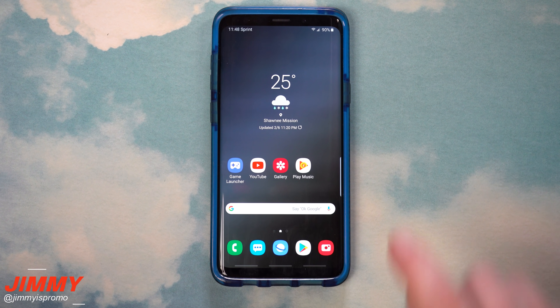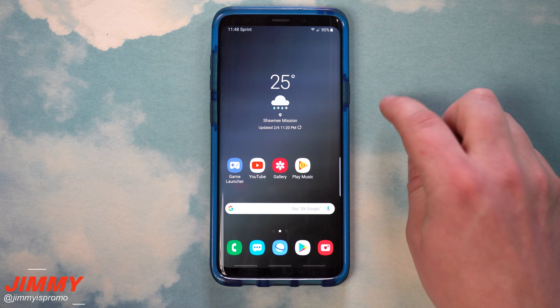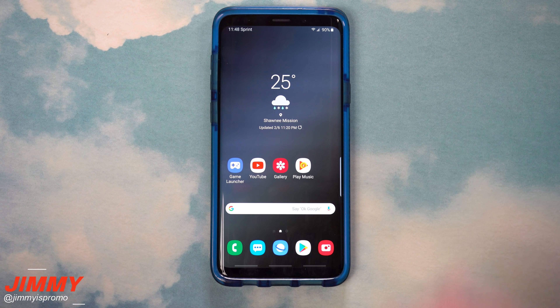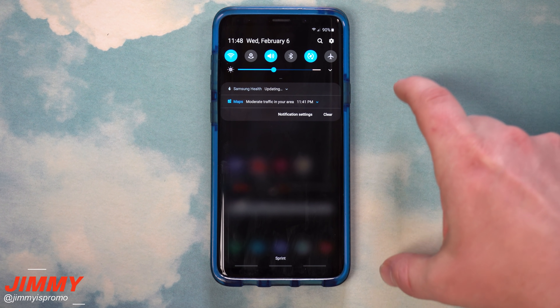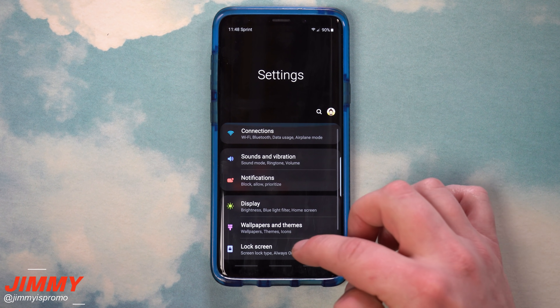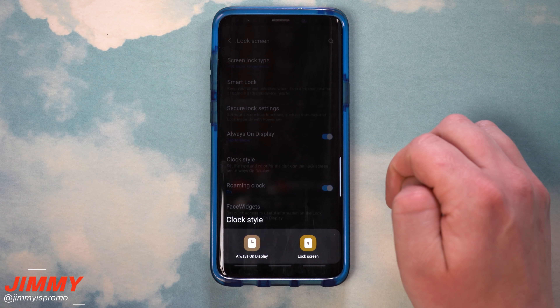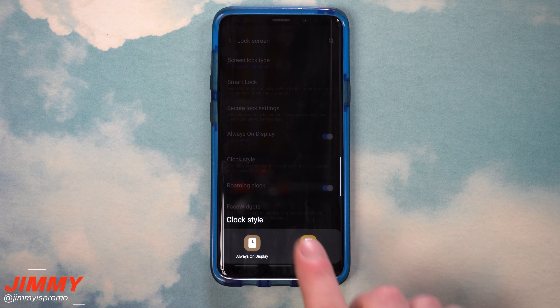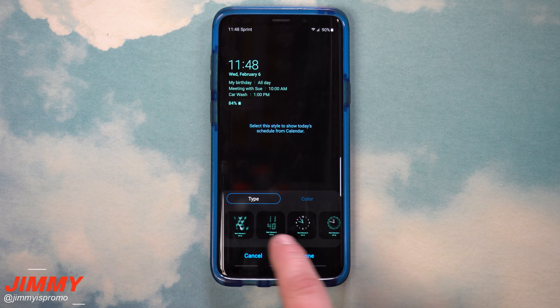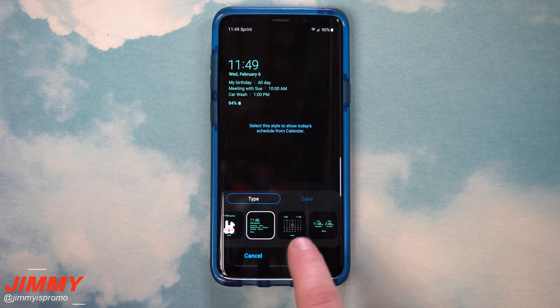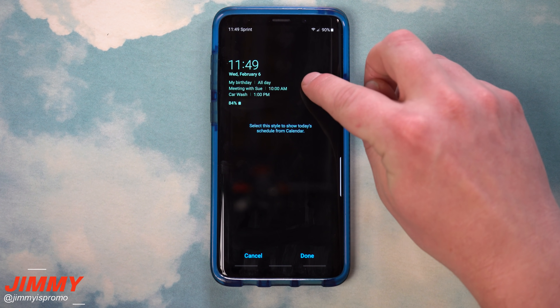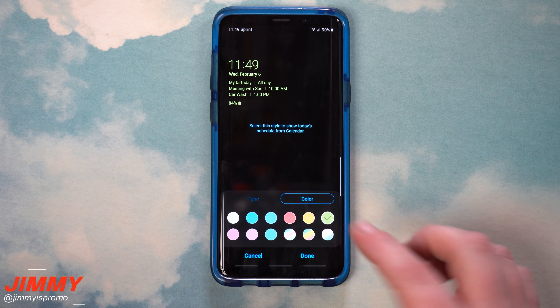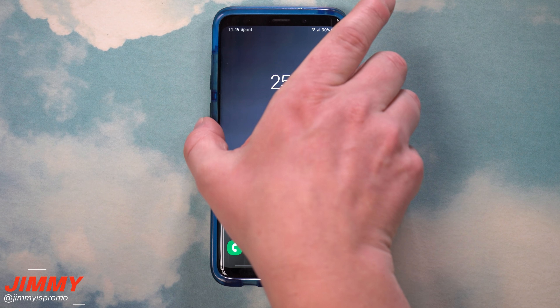Hidden feature number seven is a way to add your schedule to the always on display. Before, you could add a calendar and different clock styles, but you couldn't have your schedule listed out in a super easy-to-read format. Go into settings, scroll to lock screen, then go to clock style. Select the always on display option and scroll through the styles — right next to the gift option and calendar you'll find the schedule view. You can change the color, hit done, and now when your always on display activates, you can check out your schedule.